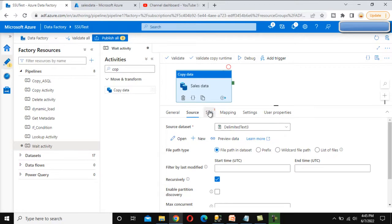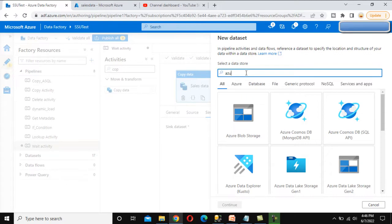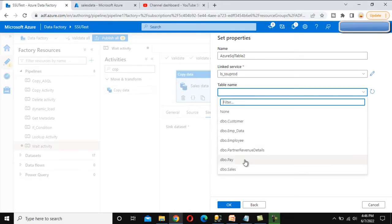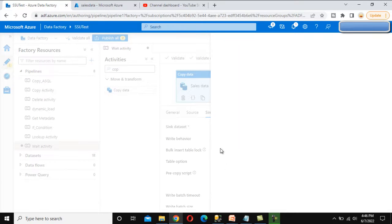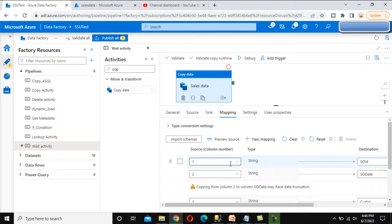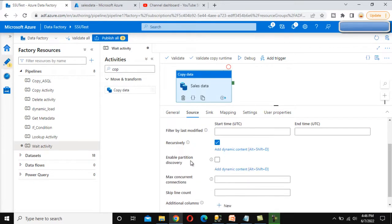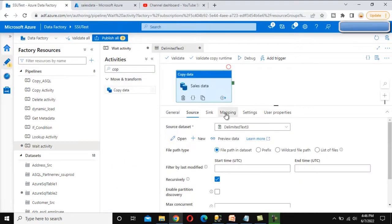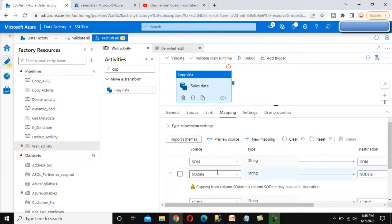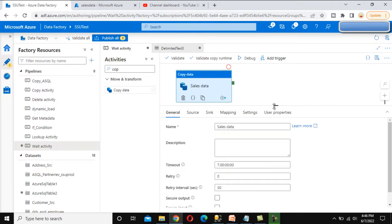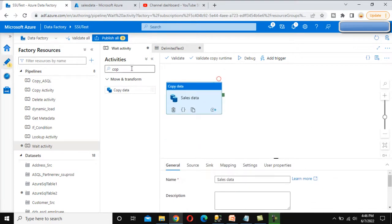Now go to the sink part and click New. Our destination is Azure SQL Database — select it, then select the linked service. Under this linked service we have the sales table. Click OK. Go to Mapping and import the schema. We notice we did not set 'first row as header' in the source, so go back and open the dataset to set that option. Now go back to Mapping and import the schema again. We can see sales order ID, customer ID, sales order date — everything looks correct. We are done with the Copy Data activity for sales.